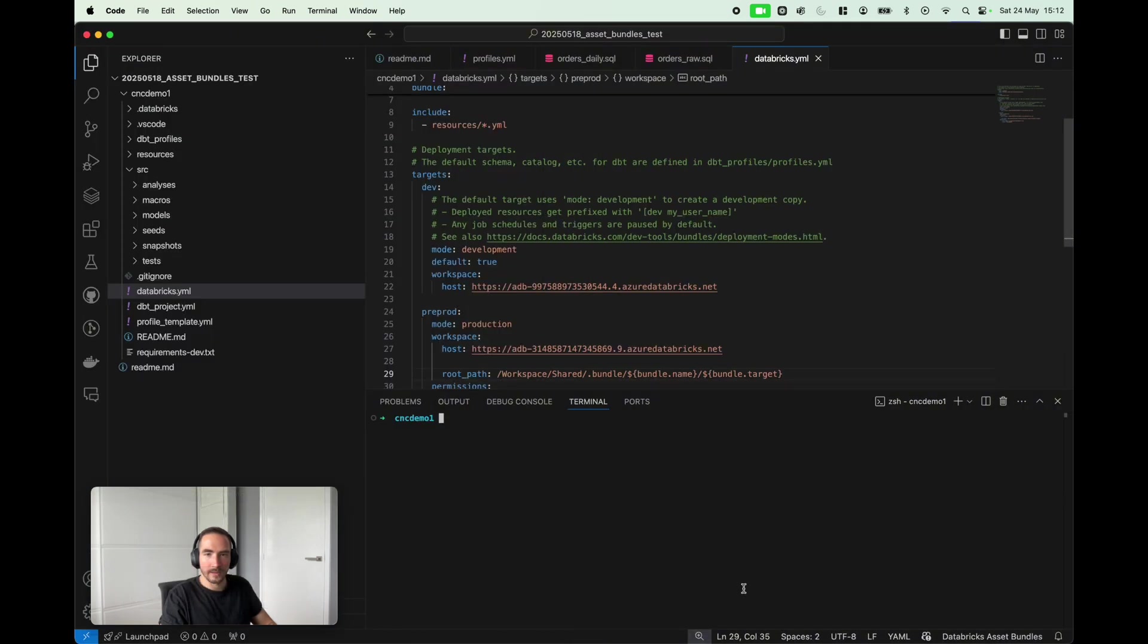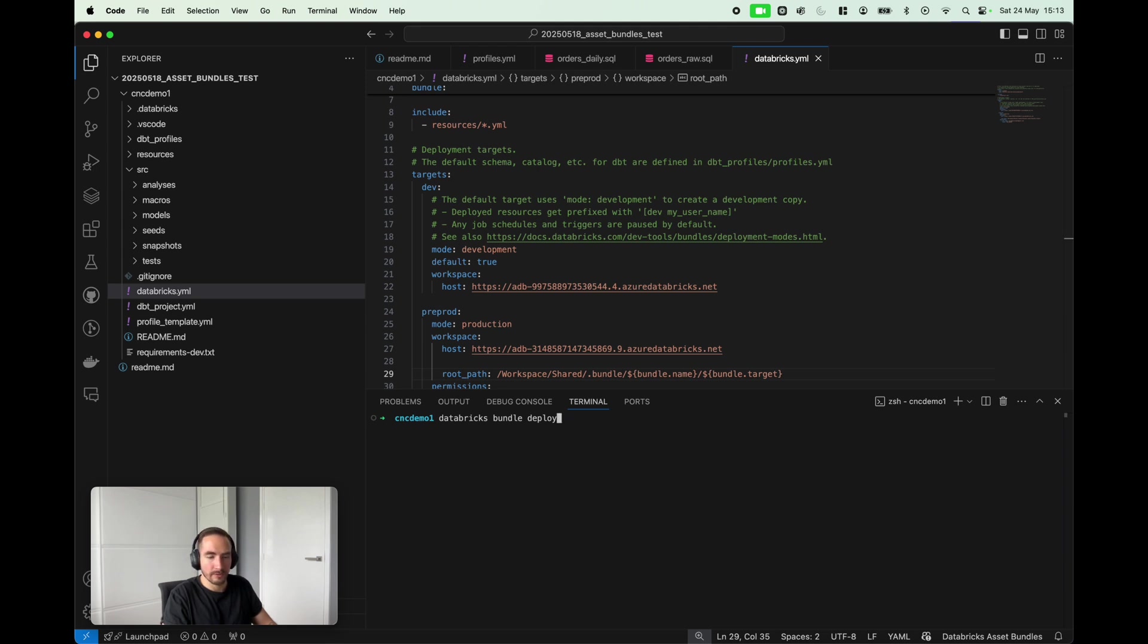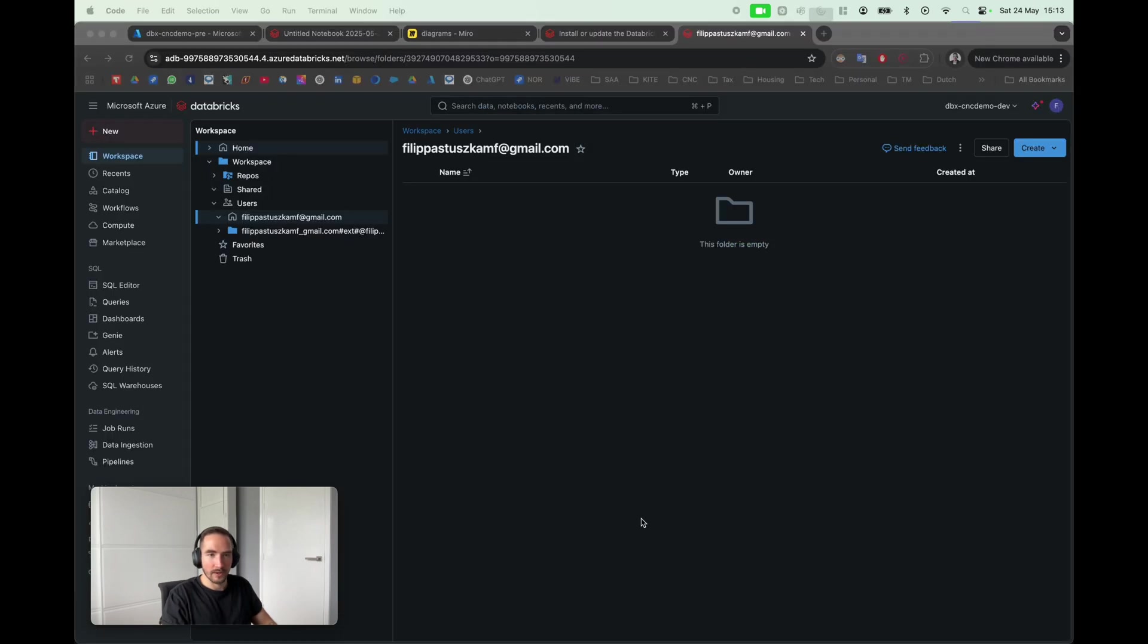What I'm gonna do right now is cd into the bundle folder, and I'm just basically gonna execute databricks bundle deploy -t for development, which is also the default environment. So I might as well just do that. Loading... Okay, so it seems like deployment has been completed and successful.